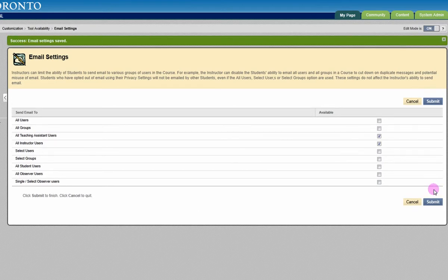Please note that no matter what type of restrictions you place on student email, instructors and TAs can always email all of the user types.